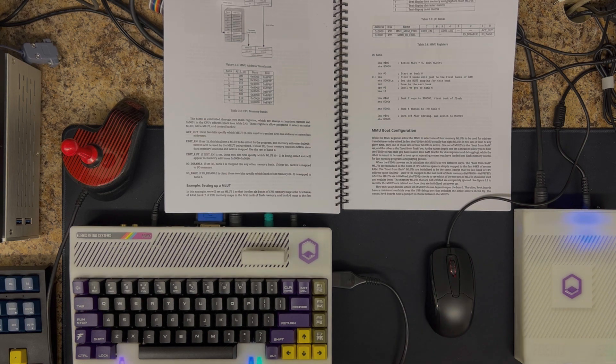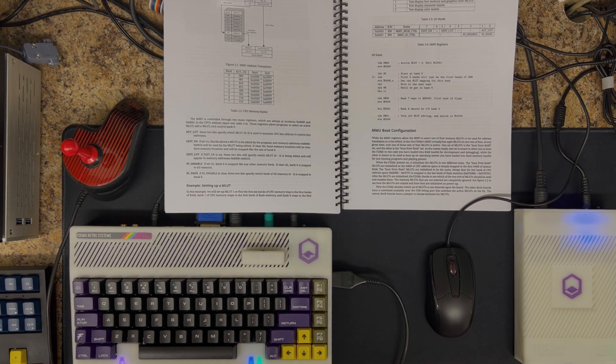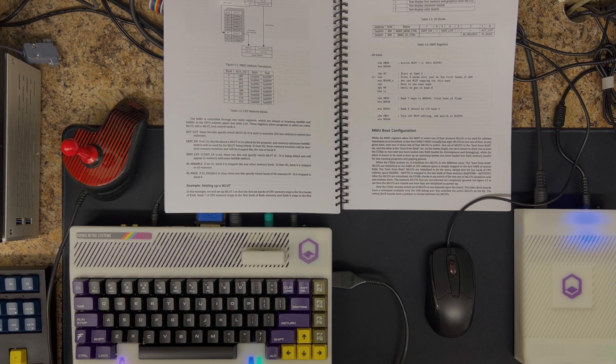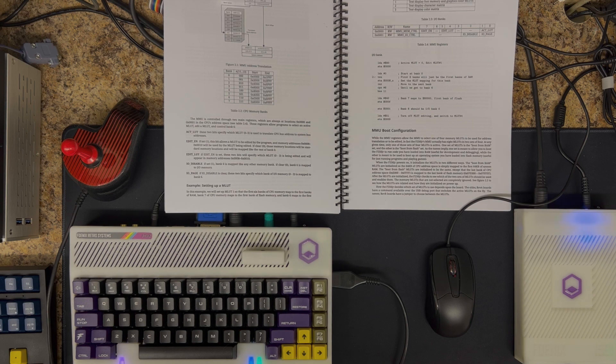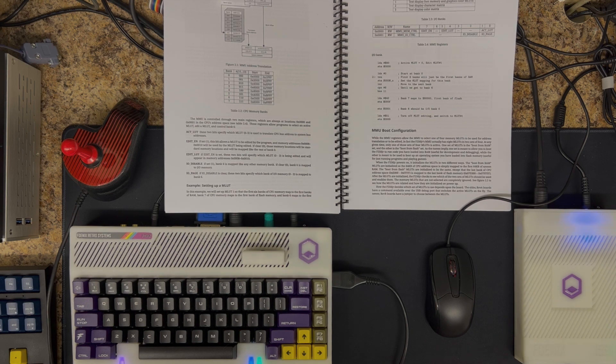In this series of videos, we'll be introducing the F256K and Jr SuperBASIC, which is a basic interpreter and operating environment for the F256 series of machines.